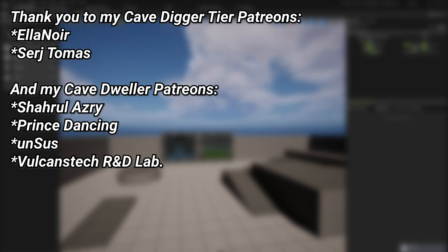And a very big thank you to all of my patrons—you can see them on screen right now. If you want to help out supporting the channel, there's a link down below in the description to the Patreon page. And a special thanks to my Cave Digger tier patrons: Sergey, Thomas, and Eleanor.